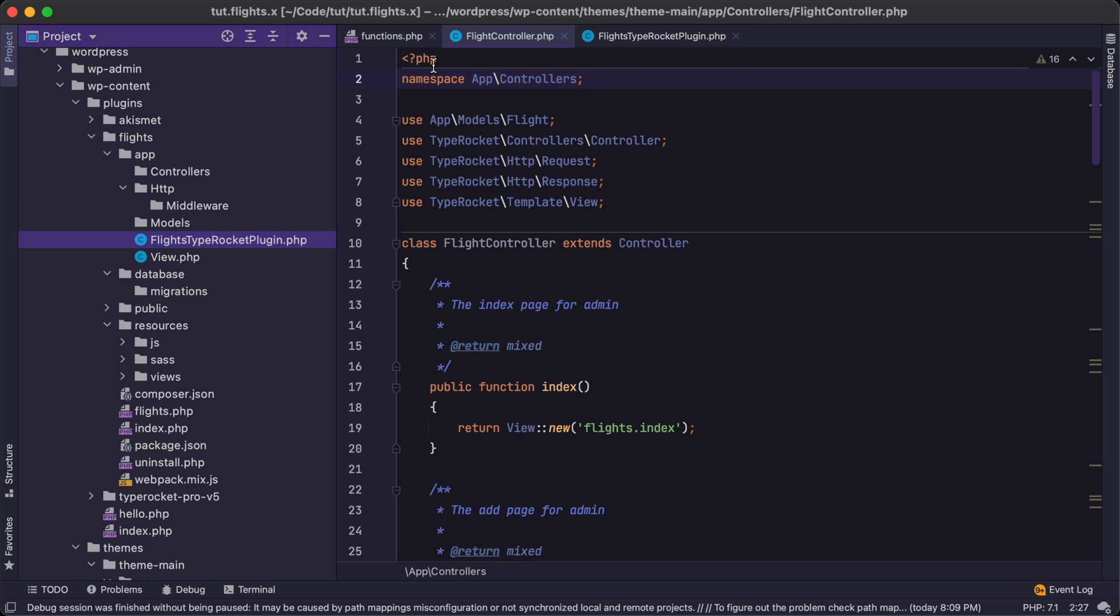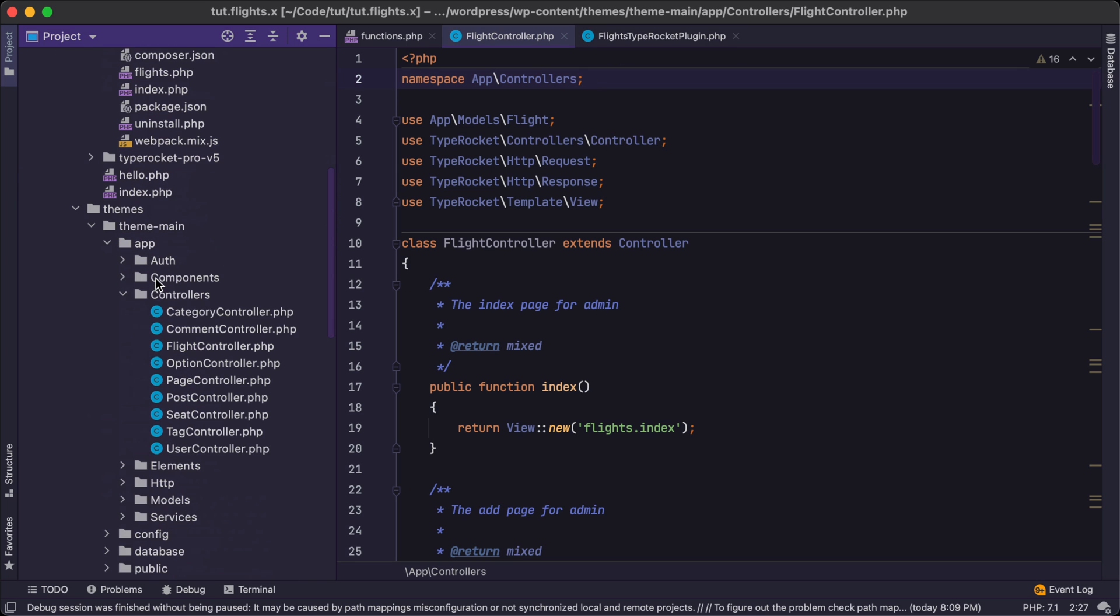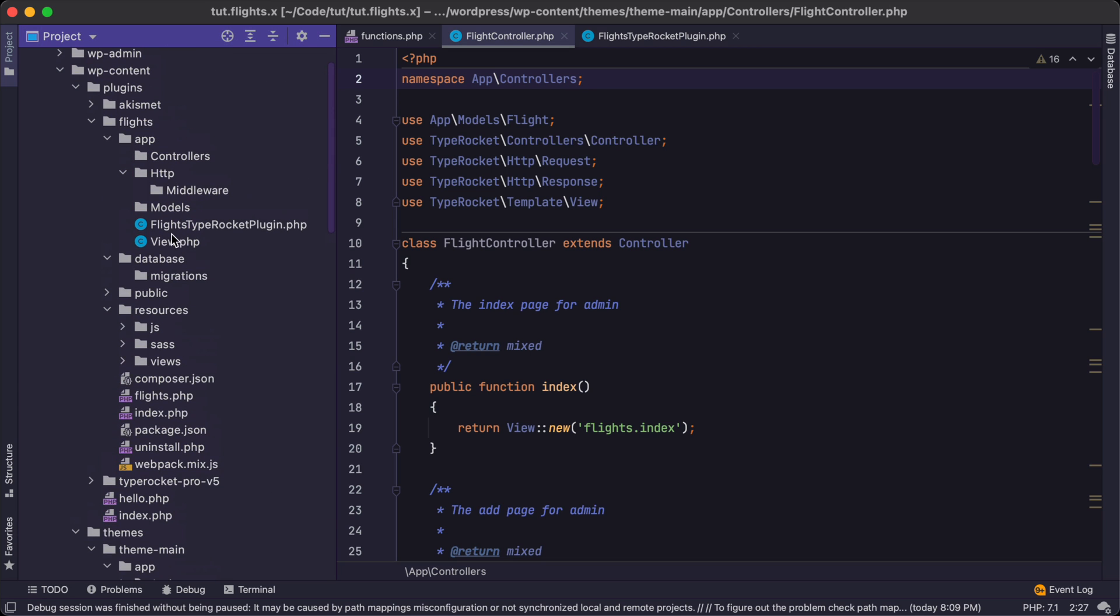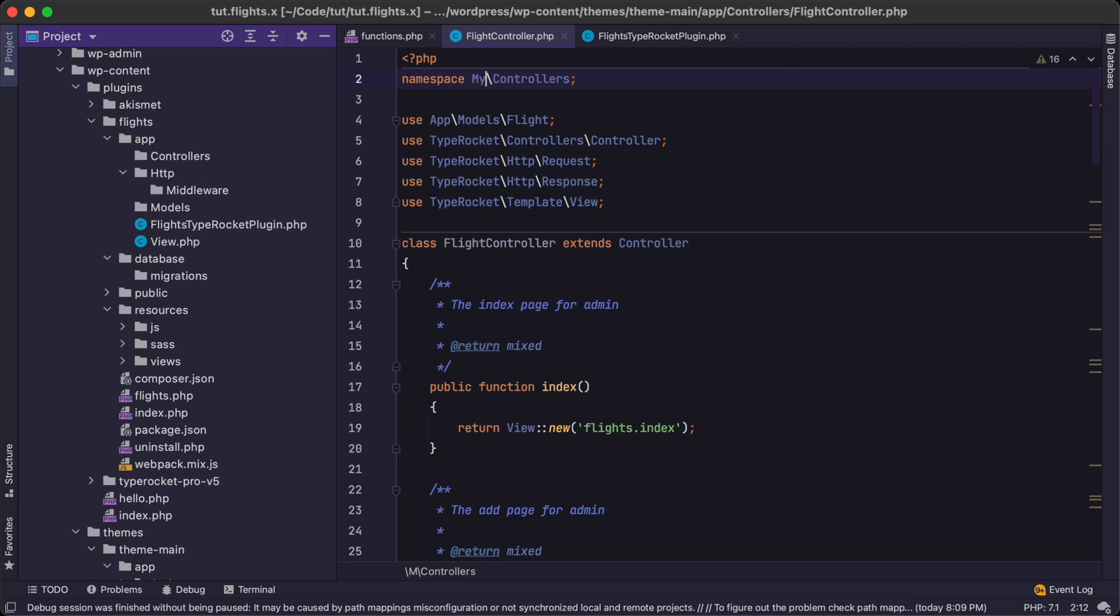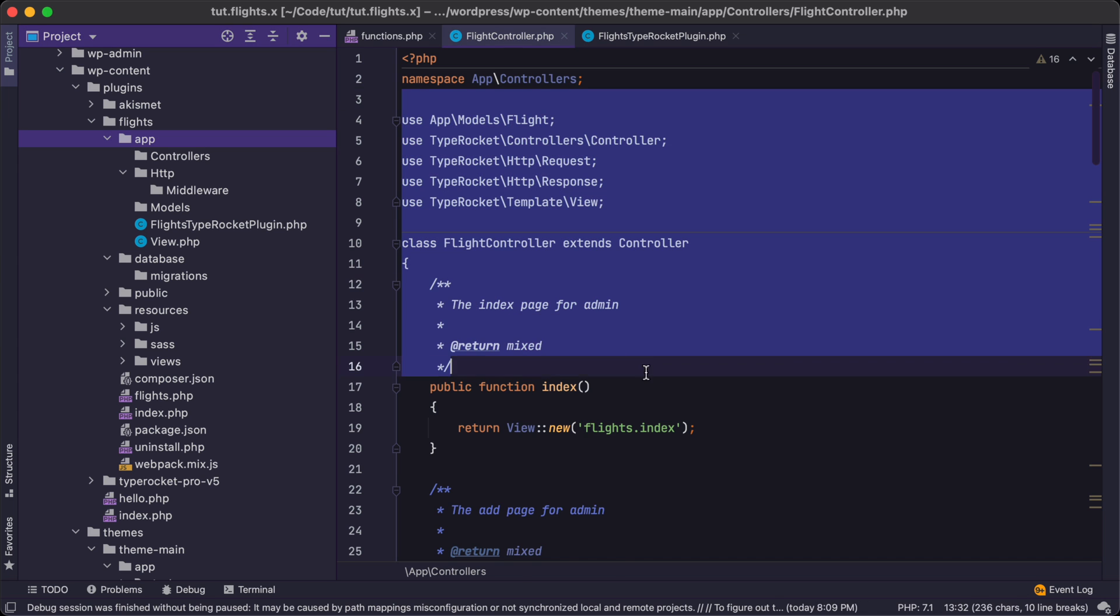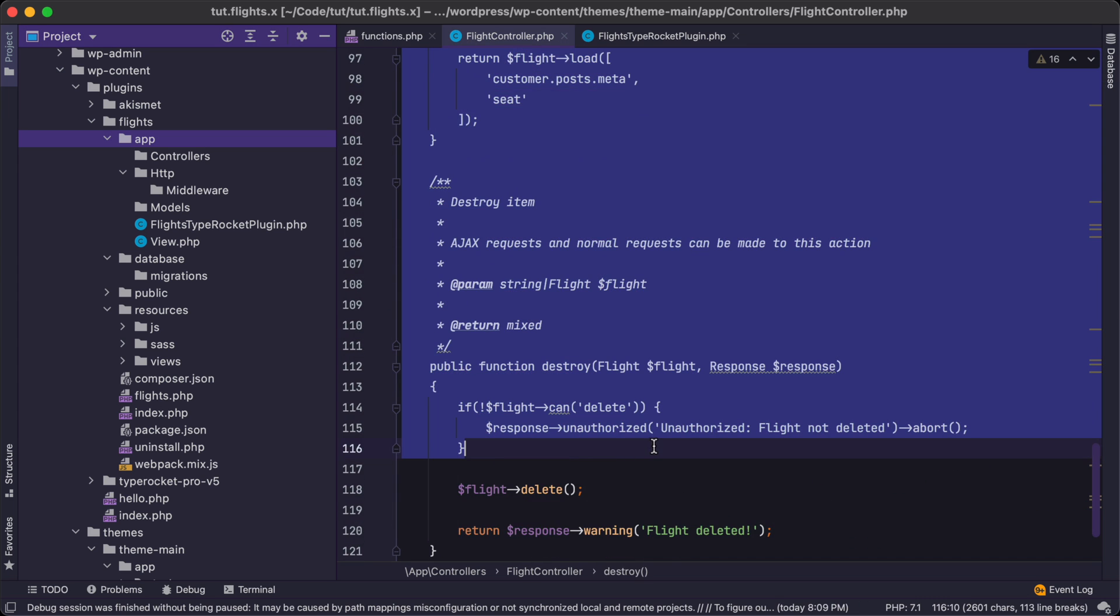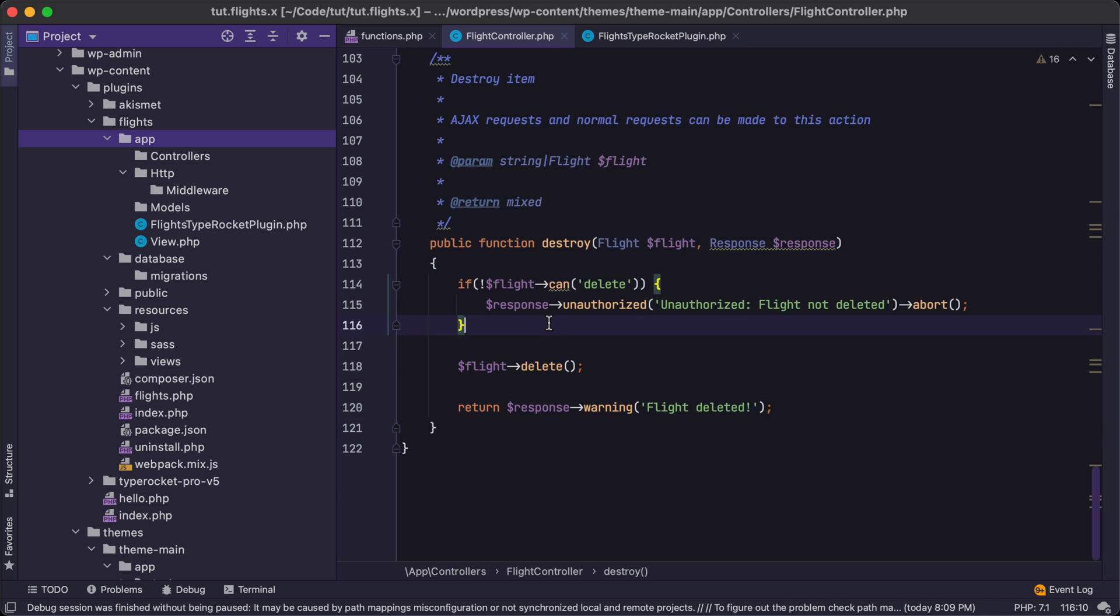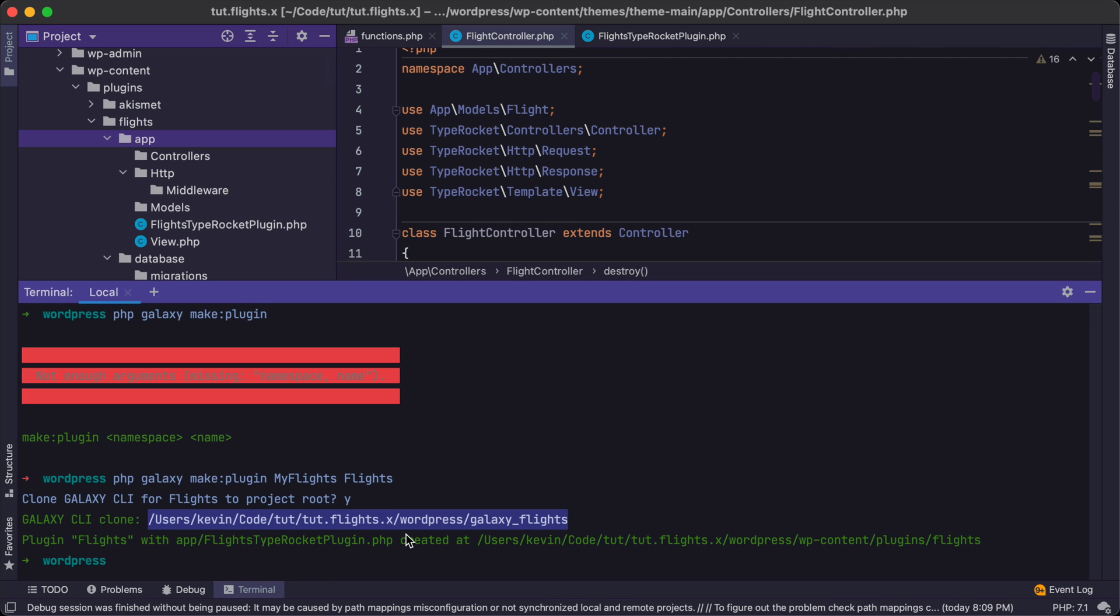You definitely do not want to do that if somebody deactivates. They might be doing that temporarily to debug. Do not have migrate down inside of deactivate, not a good idea. Now, to get started, let's start migrating all of our code out of this theme and into this plugin so we can modularize it and then use this plugin custom code that we've built inside of someone else's site that's using TypeRocket.